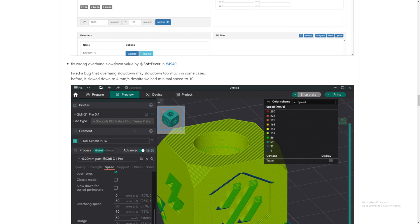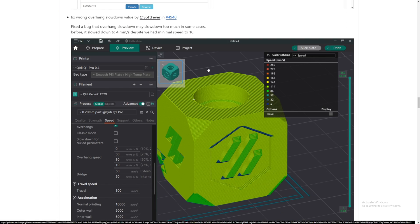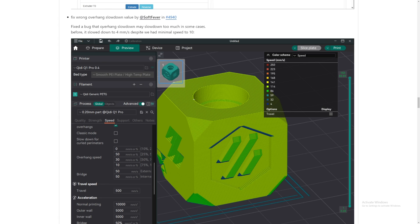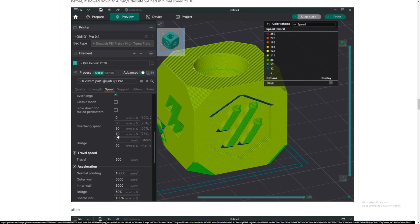Fix wrong overhang slowdown values. I have not looked at this closely. It's nice that they fix a bug where overhang slowdown may slow down too much in some cases before. It slowed down to 4mm per second despite we had minimum speed of 10. Okay, so if we look at right here, right? Overhang speed. Yeah, they do have 10mm.